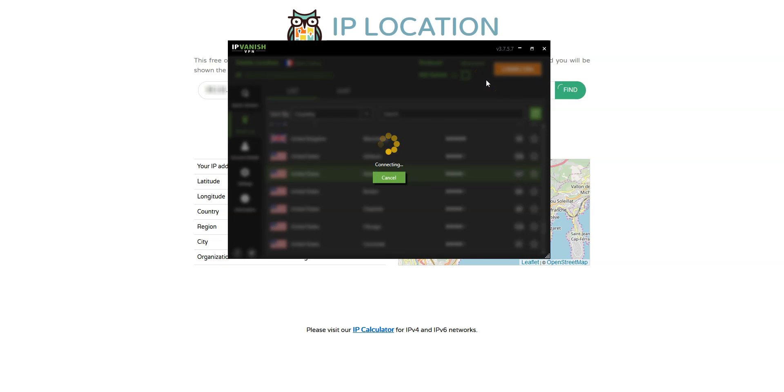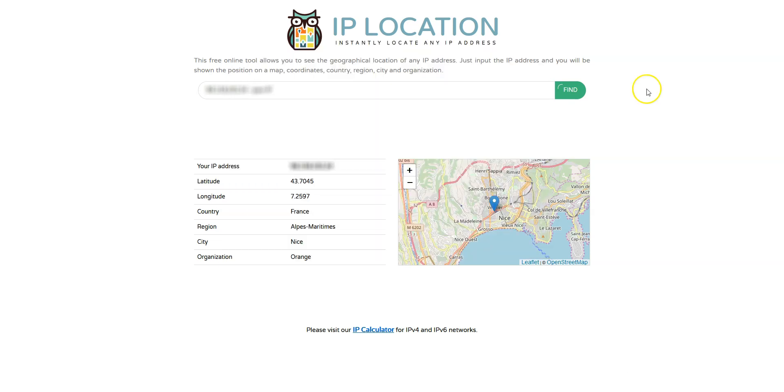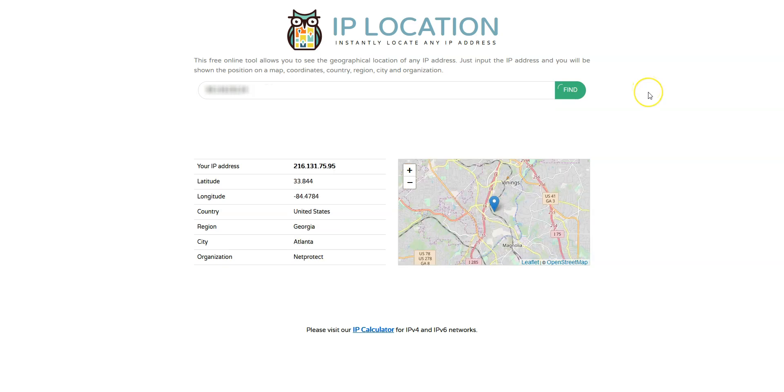It's connecting. It only takes a few seconds. And done! I'm now connected to the internet virtually from the US. Let's refresh this page. And as you can see, my IP address has been replaced with the IP address of the VPN server, located in Atlanta.